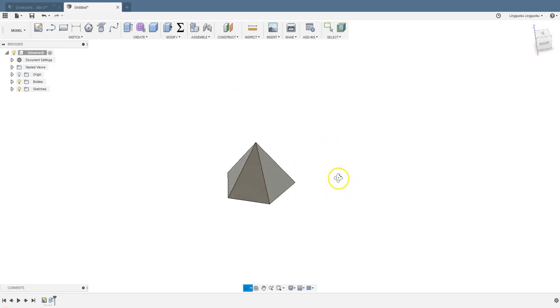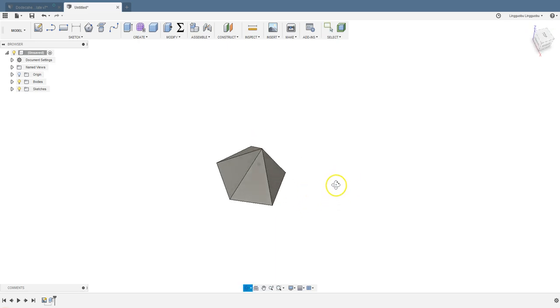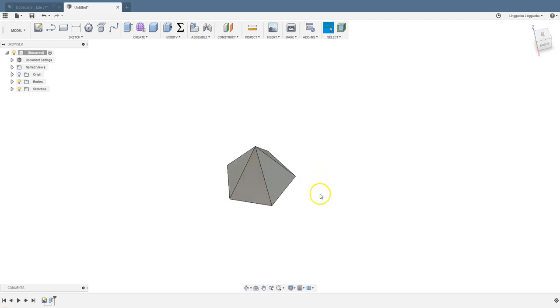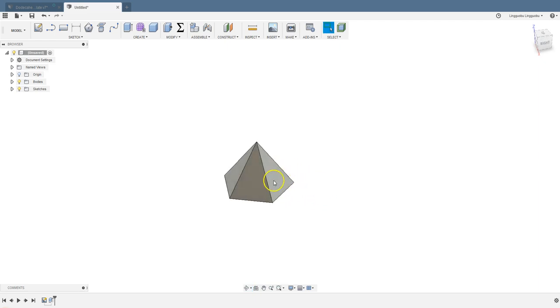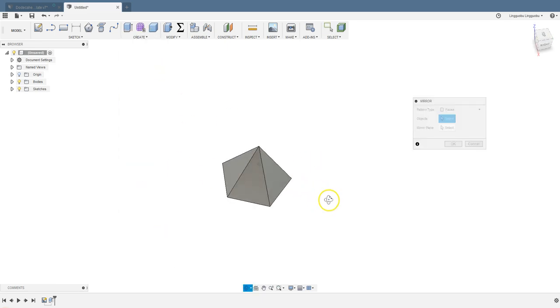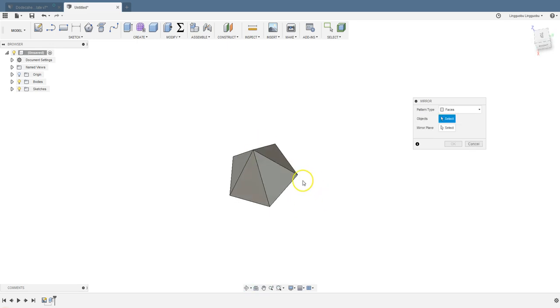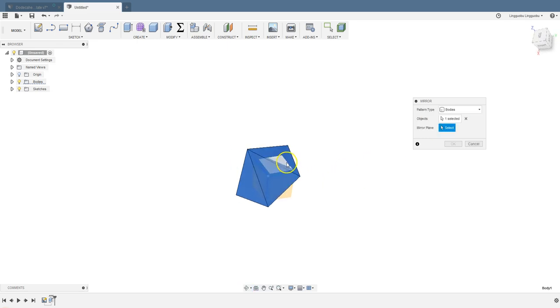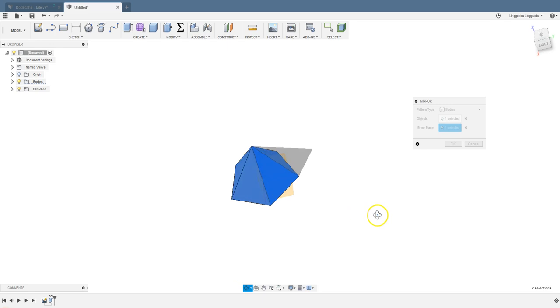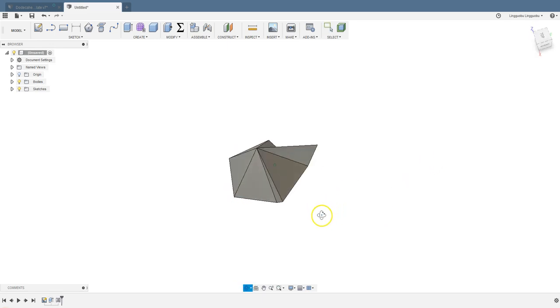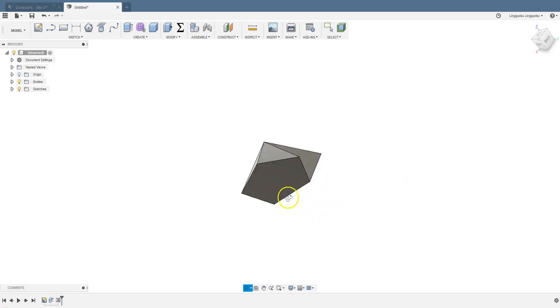We know there's a lot of symmetry within the dodecahedron. You can use mirror images or you can use rotation, or both. We need one here and one there. Let's go to create and find mirror. I'm going to create a mirror of this pyramid. It's a body. Select a mirror plane. Any of these triangles will do.